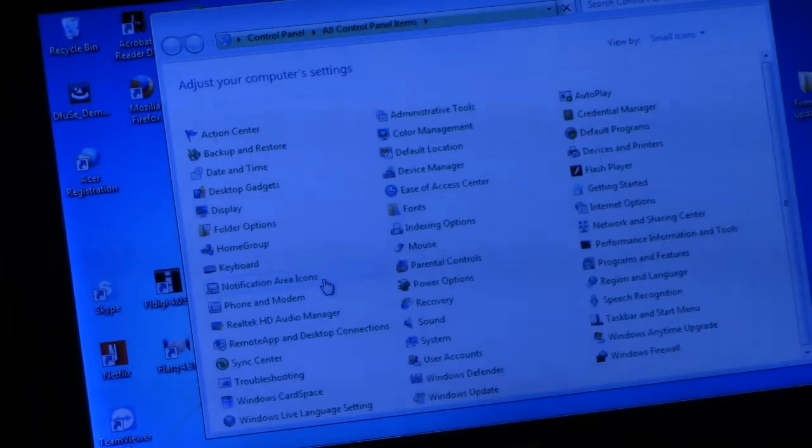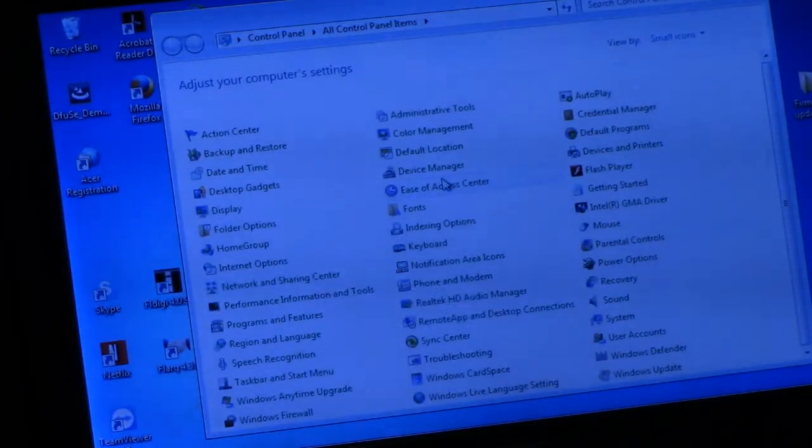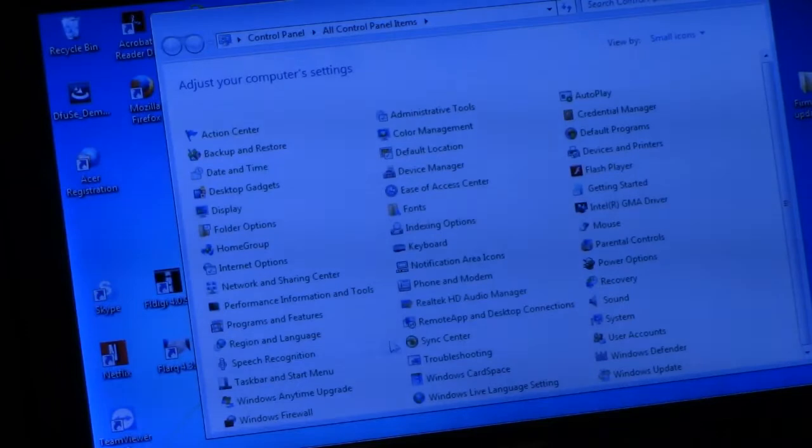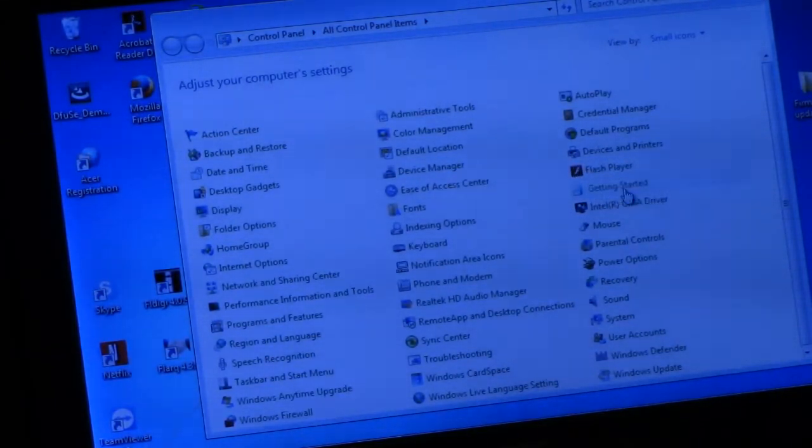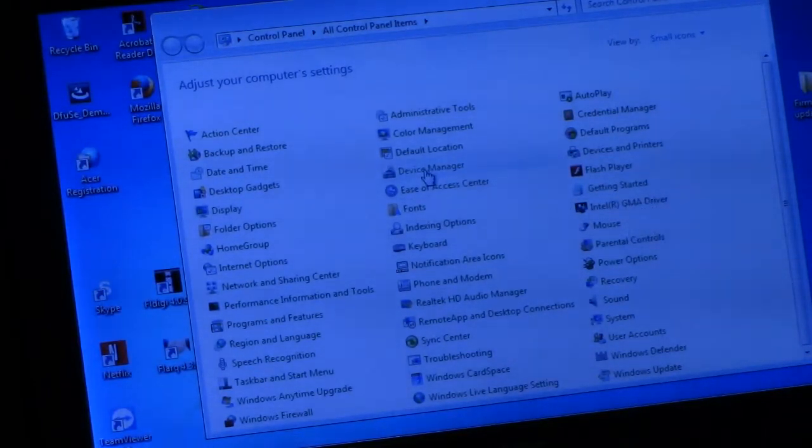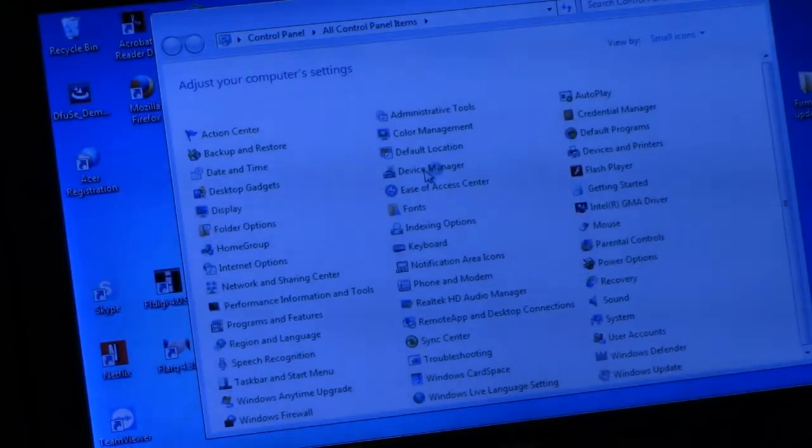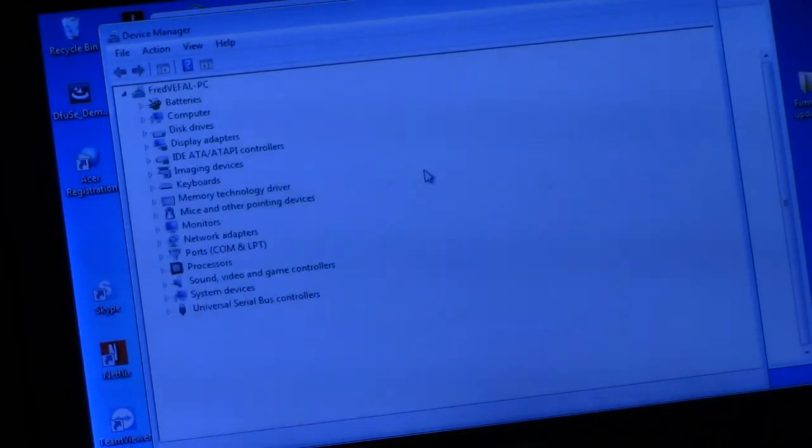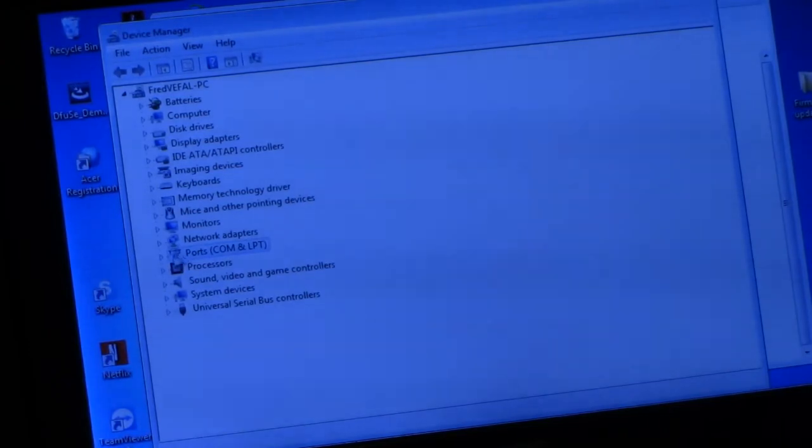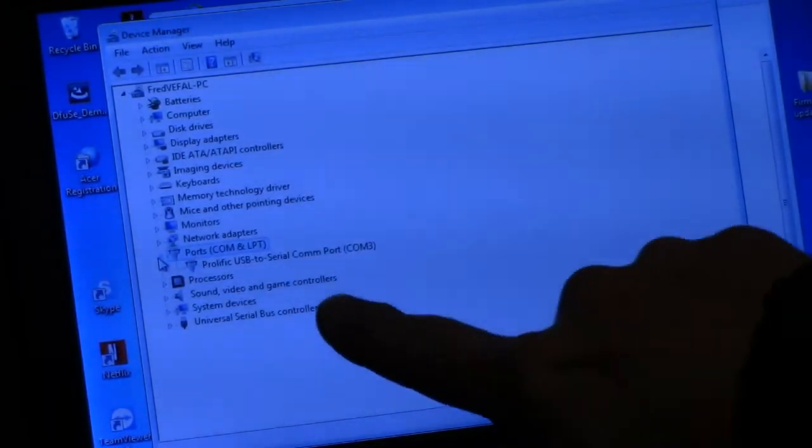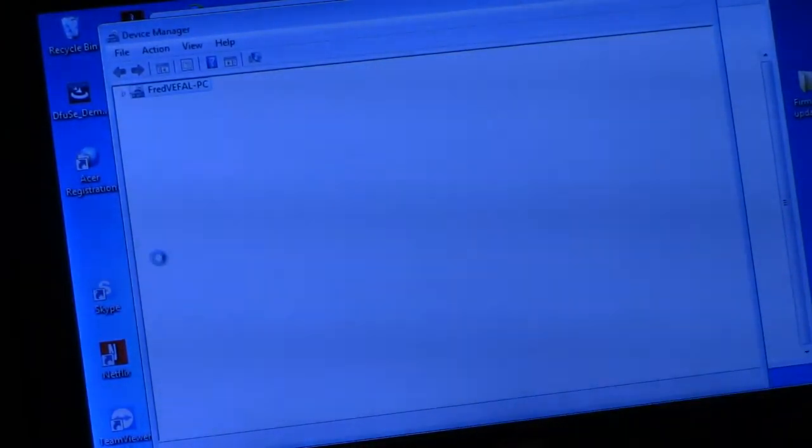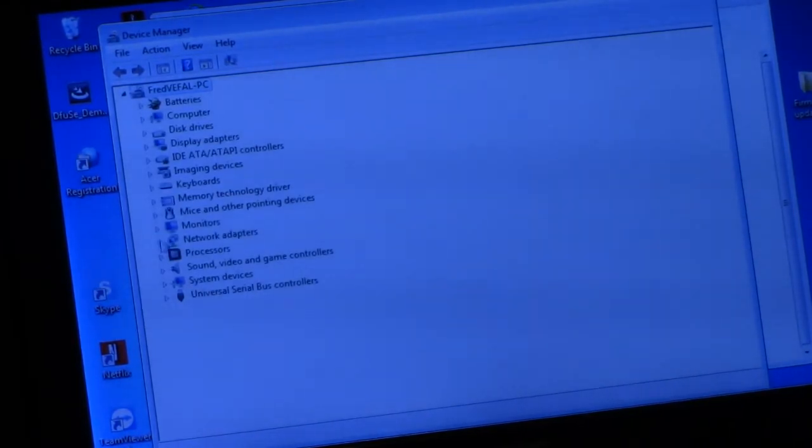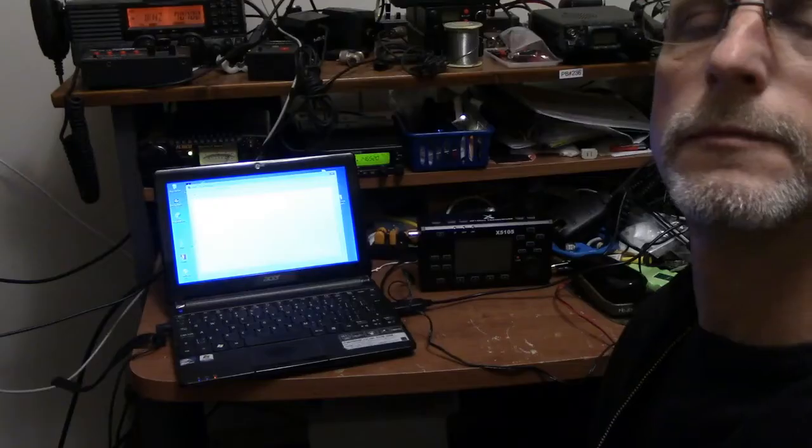We're going to go into system, this computer is extremely slow. We're going to go to device manager, go to ports. And we can see that it is here, so it did see the driver.